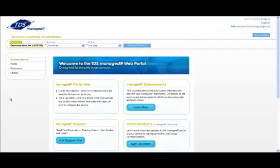Now that you have logged into the web portal, you will be presented with the navigation menu on the left. This will drive the content that is displayed in your main window. The left navigation options will change based on if you are at the enterprise, group, or user levels.